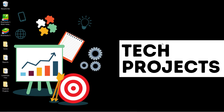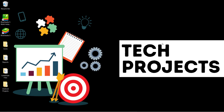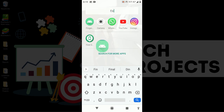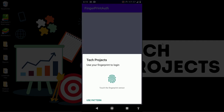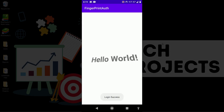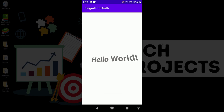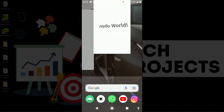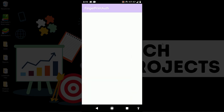Before starting, let's see a demo of this application. I open my phone and this is the application named 'Fingerprint'. When I open it, it says to use your fingerprint to login. If I use a different finger that is not added in my phone, it shows an error. Now if I use the right finger, login gets success and I am on the main screen with the content visible.